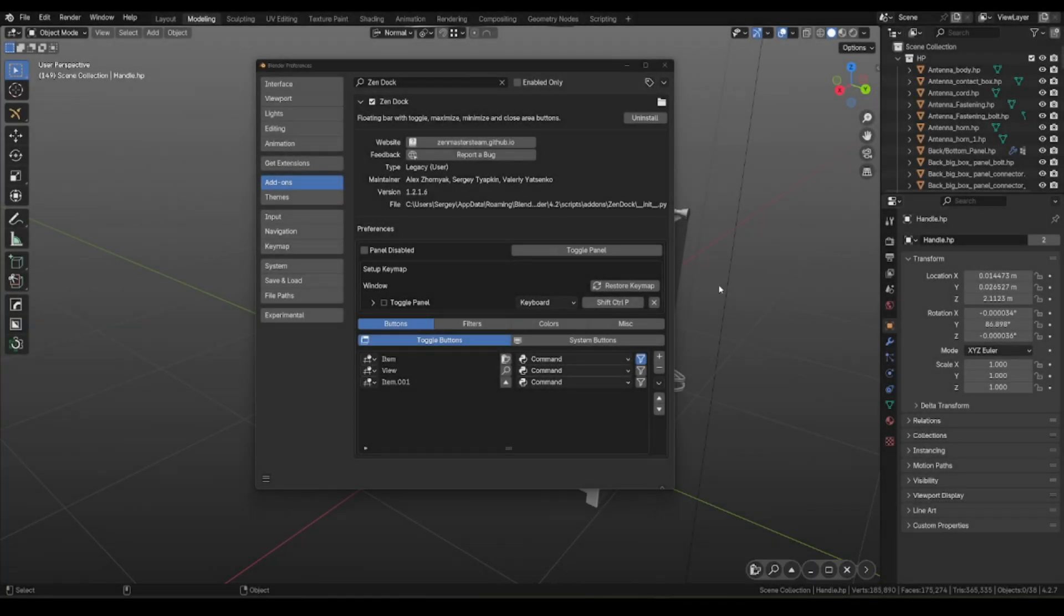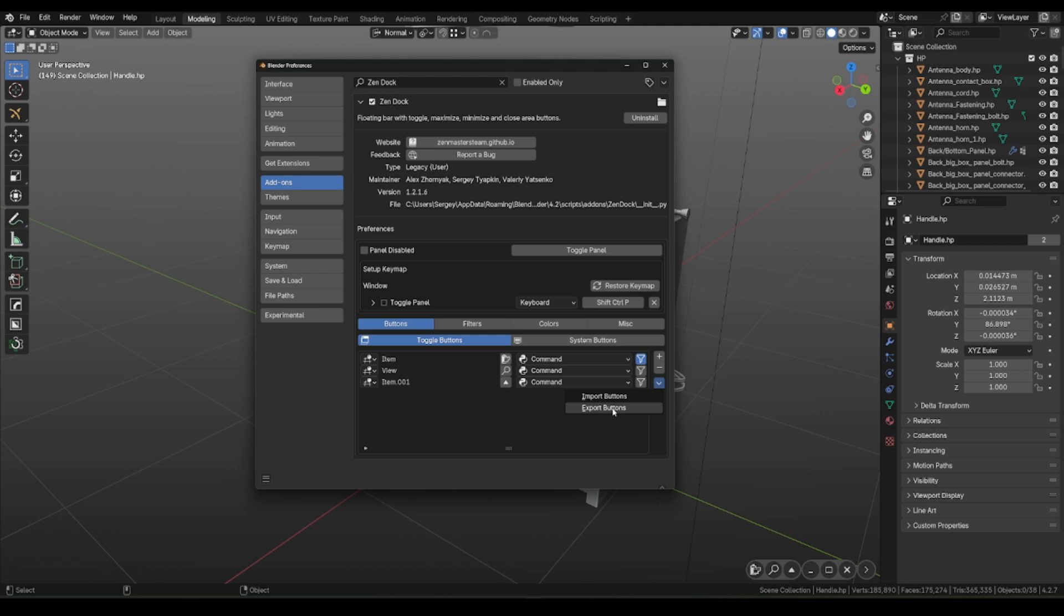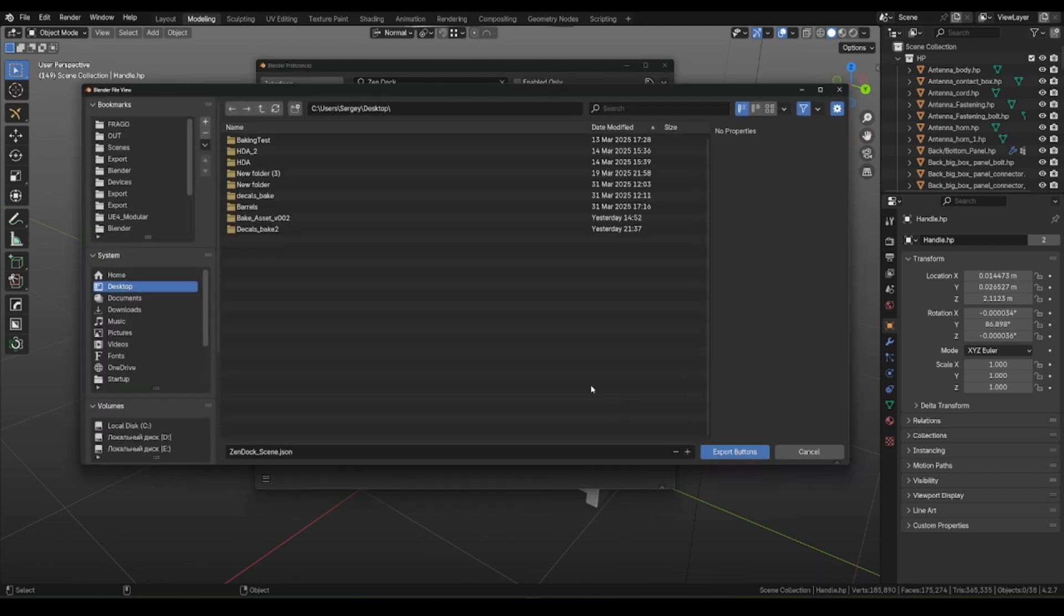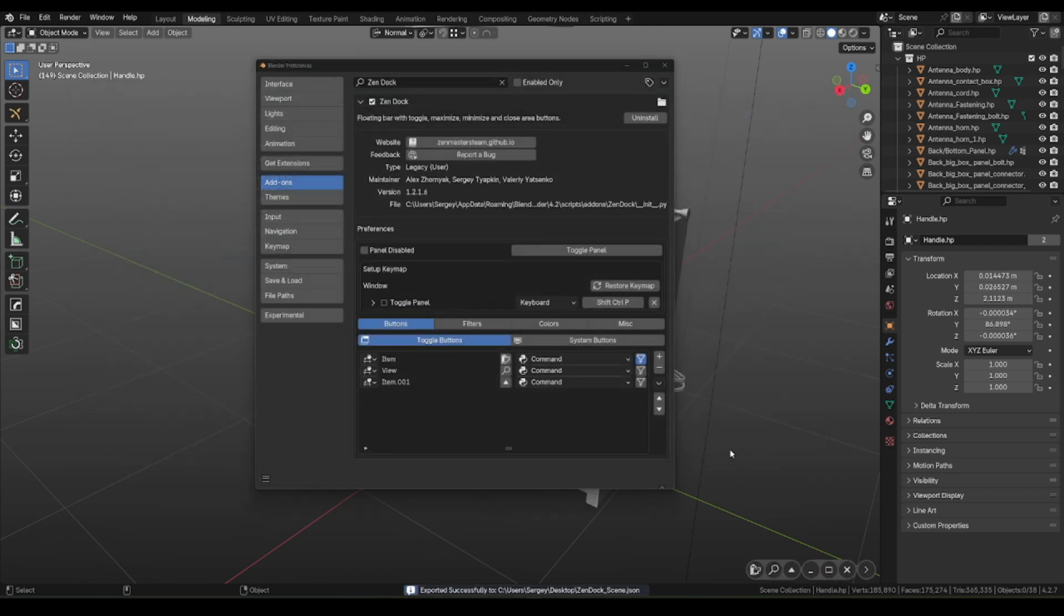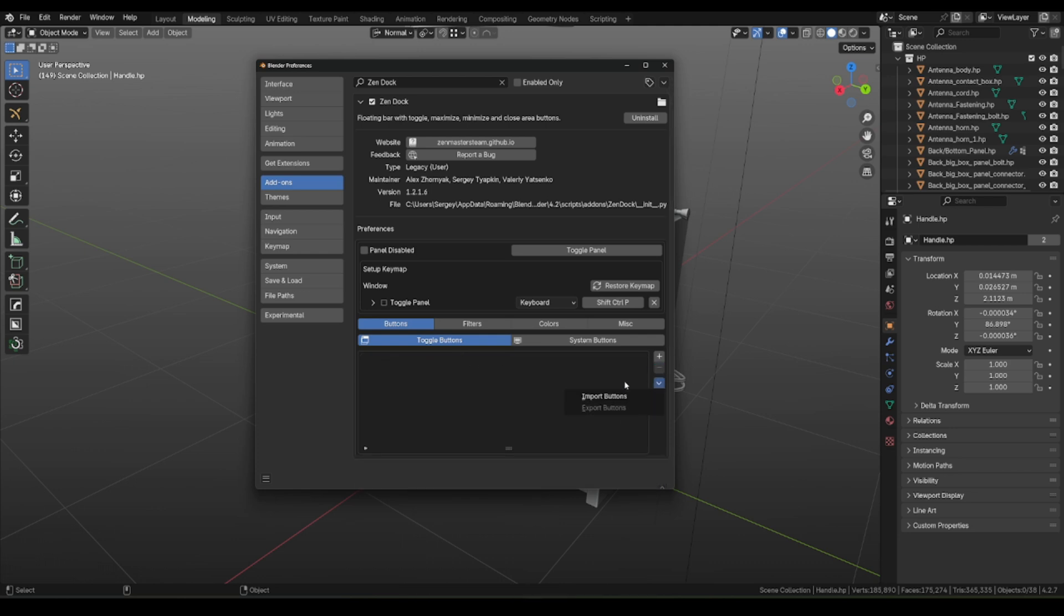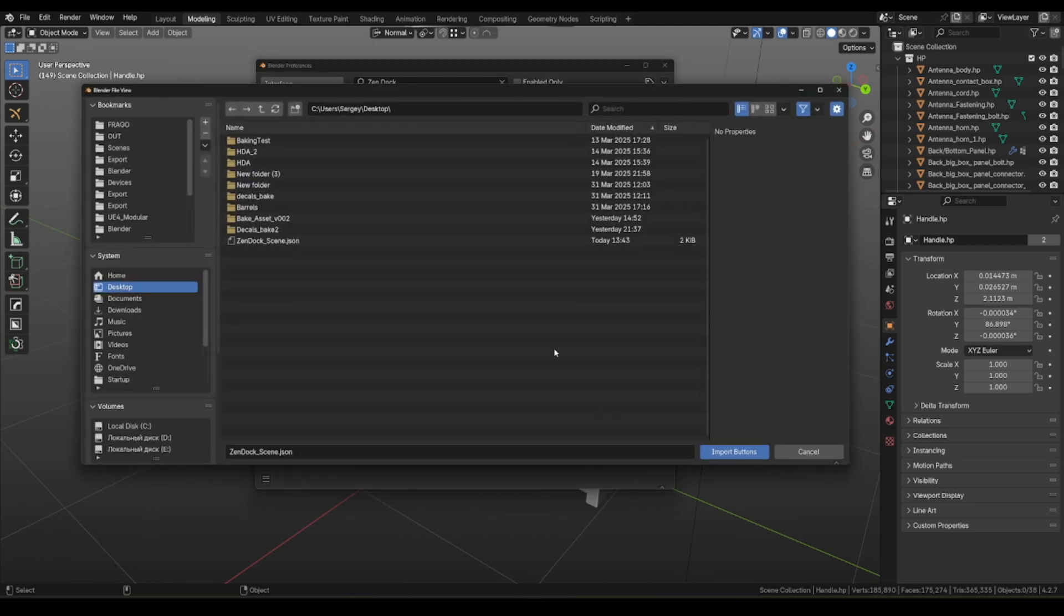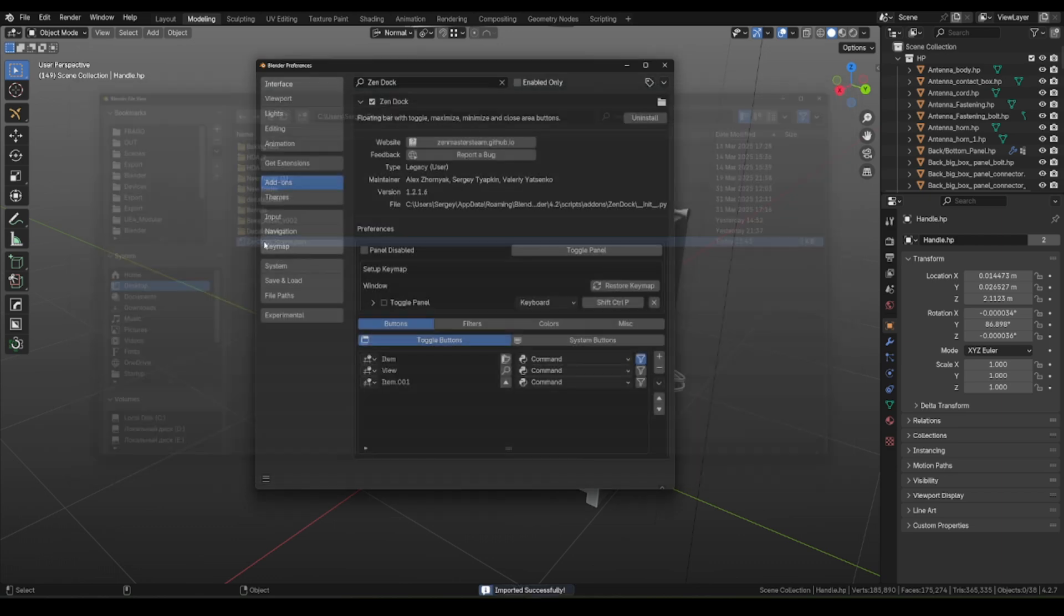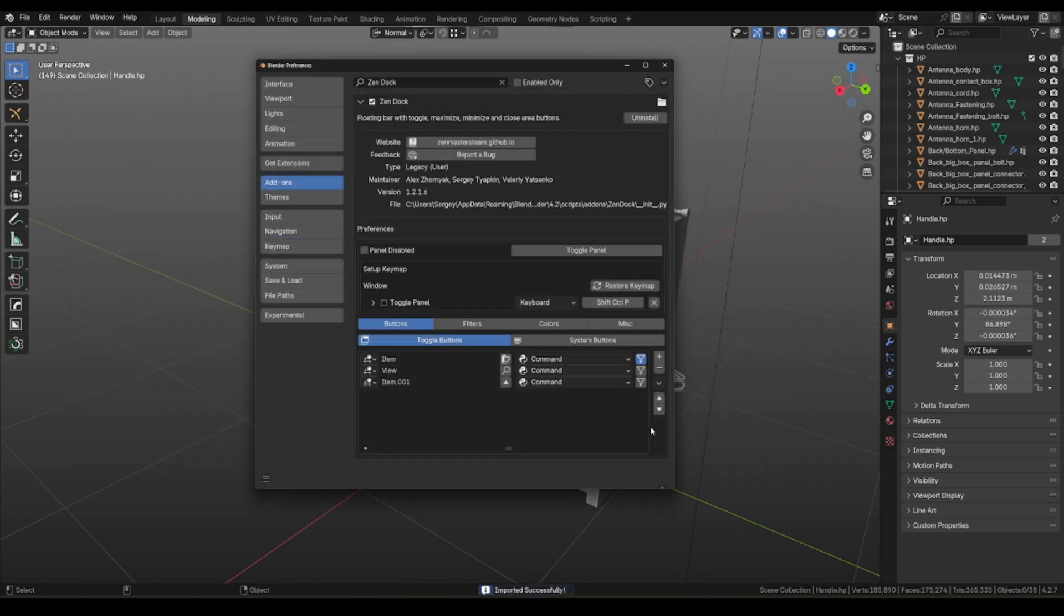For people who are in love with buttons, we added Import and Export option. Firstly, let's export existing buttons. Delete all of them from the list and import them back. Is a way to save and share buttons with your colleagues.